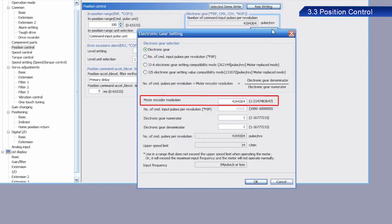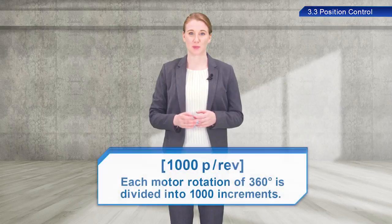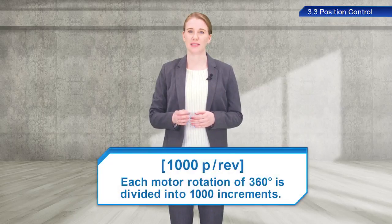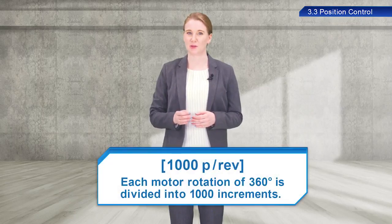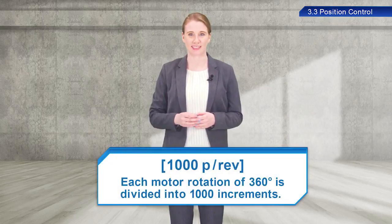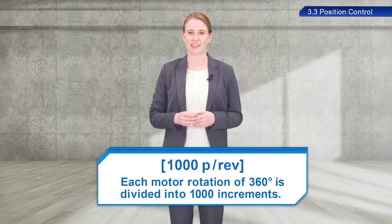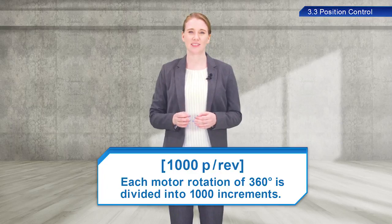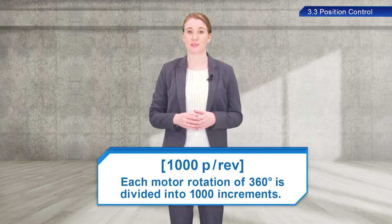Find the Motor Encoder Resolution setting. 1,000 pulses per rev means that each motor rotation of 360 degrees is divided into 1,000 increments. Servo amplifiers output a signal once every pulse. As such, in this example, each pulse causes 0.36 degree of movement.